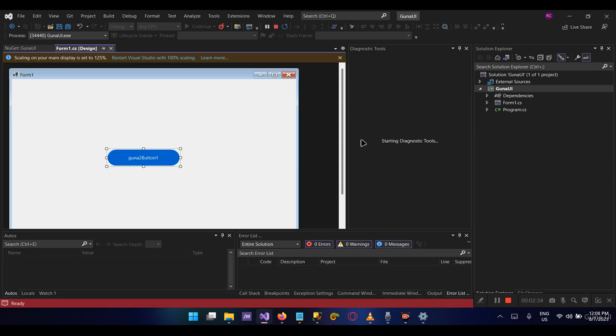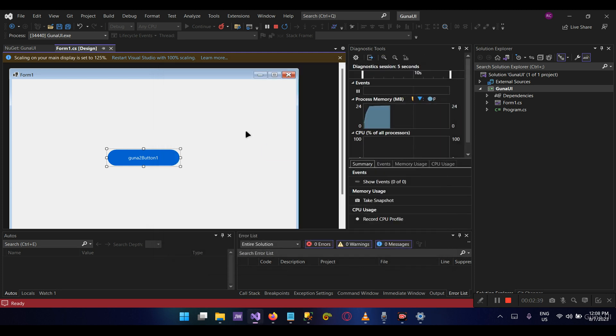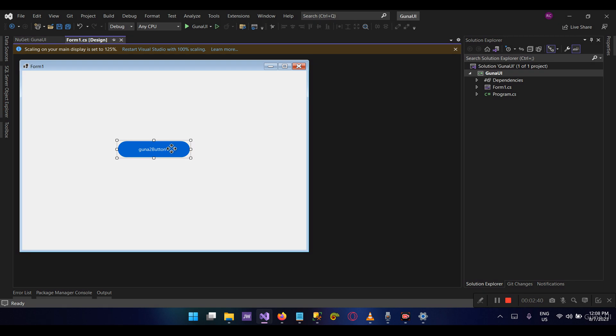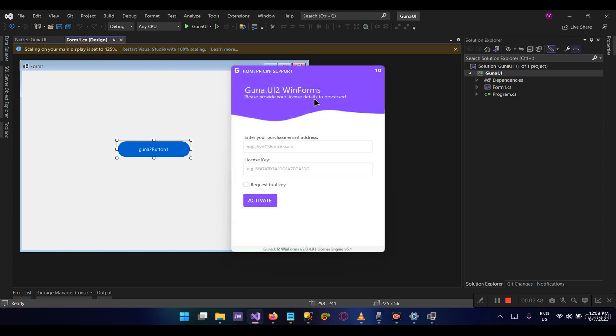Let's give it a moment. As you can see now, the project is running without a problem. So this is how you install the Guna library using Visual Studio and the NuGet Package Manager that's available to you.